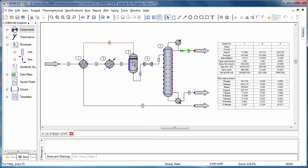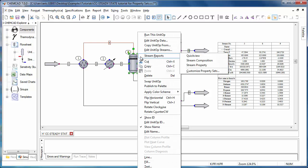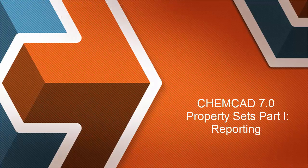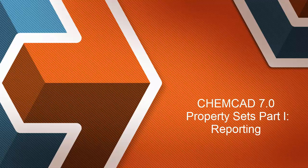Right-clicking a unit op gives you a similar menu item for stream reports, and in this case it's the same as right-clicking a stream, but it will generate that stream report for every stream that is connected to this unit op. That's all there is to it. Thanks for watching. Check out our other ChemCAD 7 feature videos to learn more, and there will be additional videos focused on property sets upcoming.